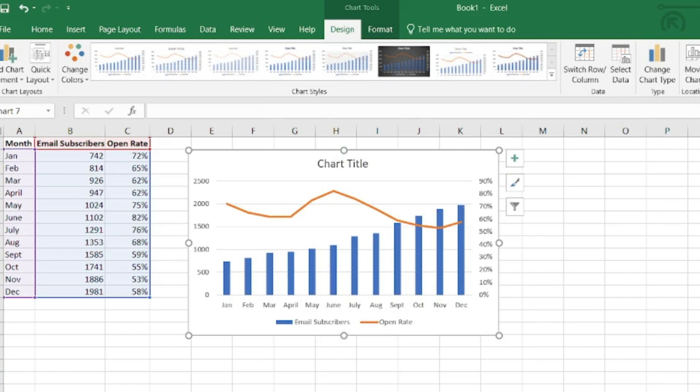So here I have a pretty good representation of my two types of data, but one thing I'm missing is data labels. So I can insert some data labels by coming up here to add chart elements.